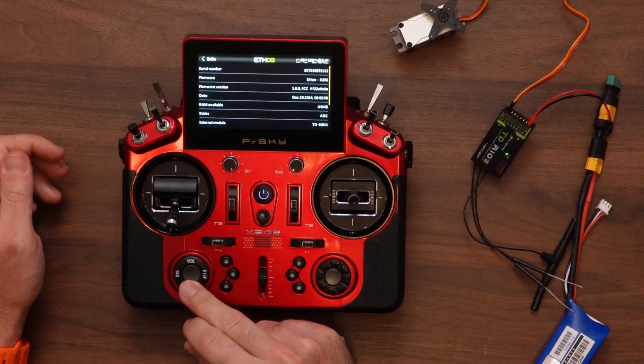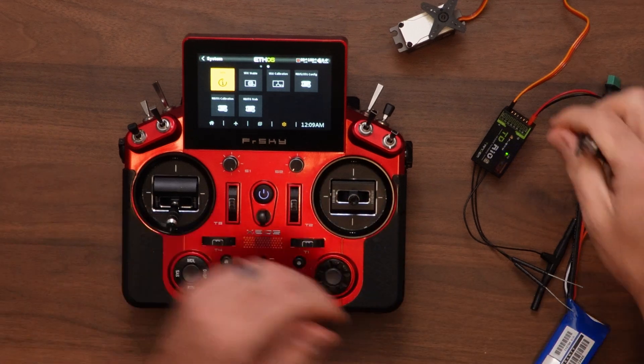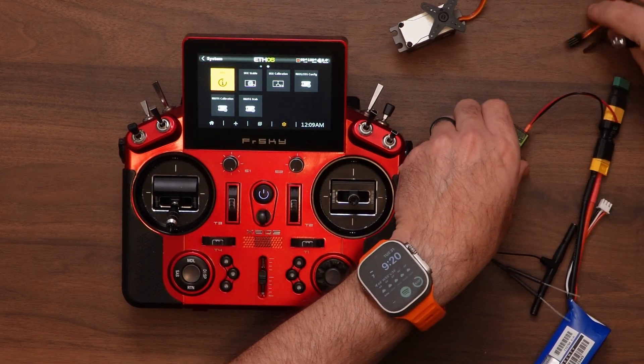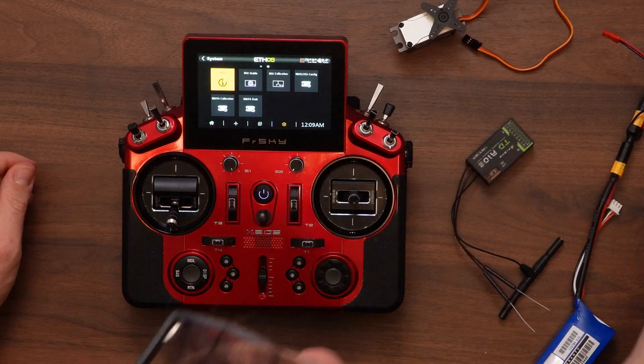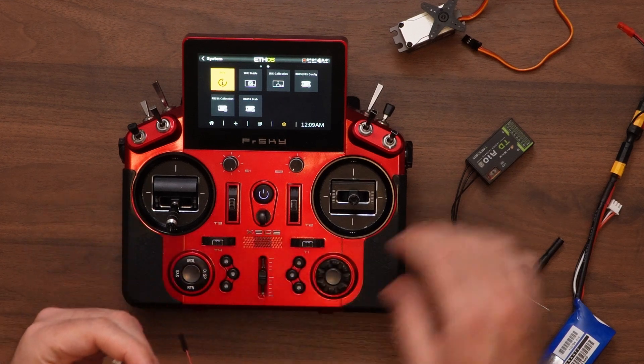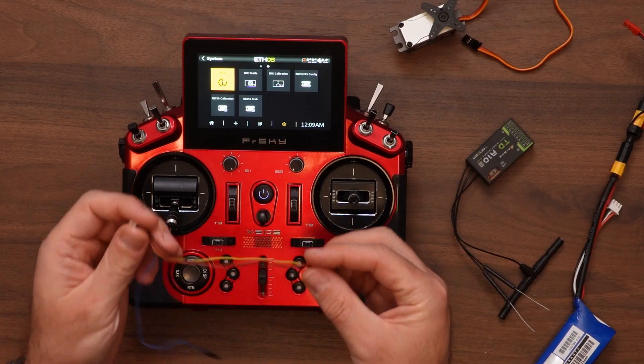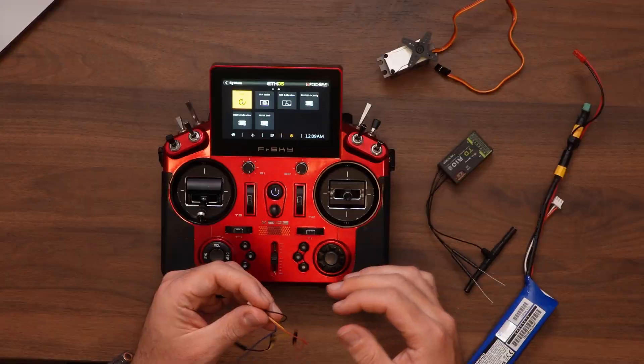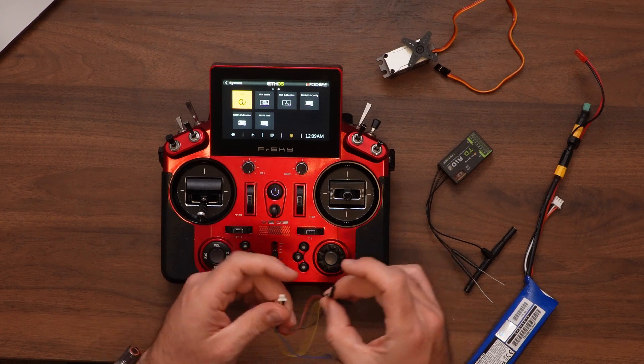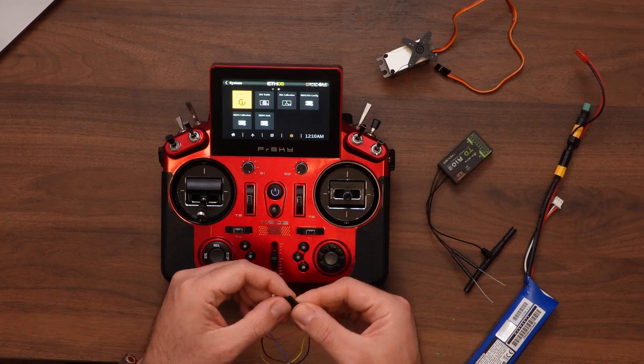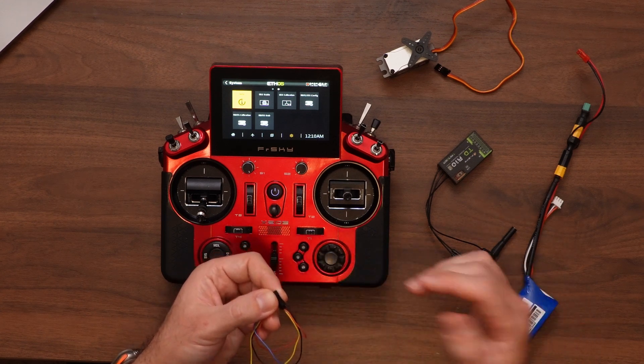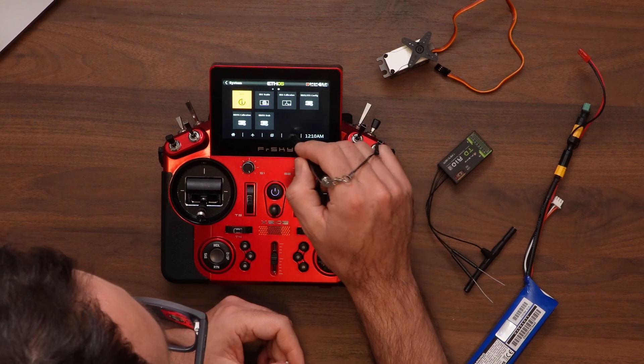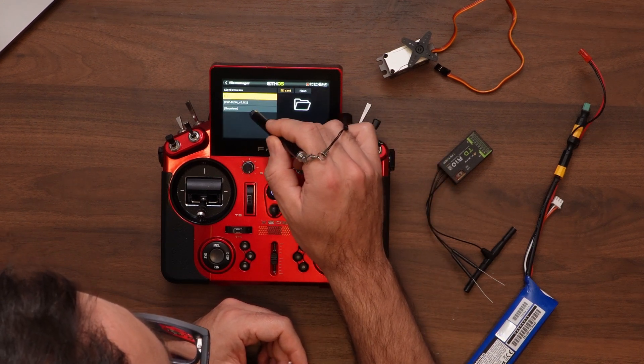One thing I will show. Is if the OTA update hadn't worked, I'll show you what the process would be to do it via wire. So when you bought your receiver, you likely received a cable that looks like this. This is what we will be using if the OTA firmware update had failed or wasn't working for whatever reason. And the process is actually pretty similar. So we're going to go to our file manager. We're going to find that same